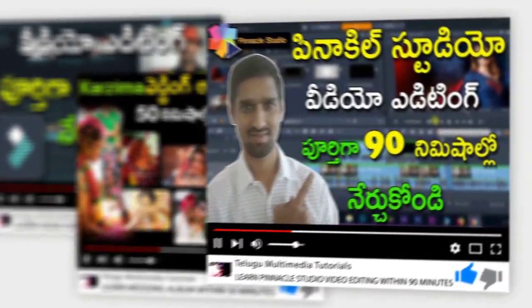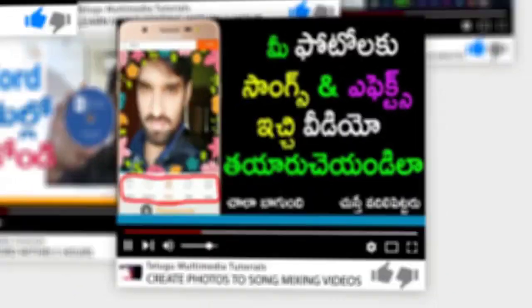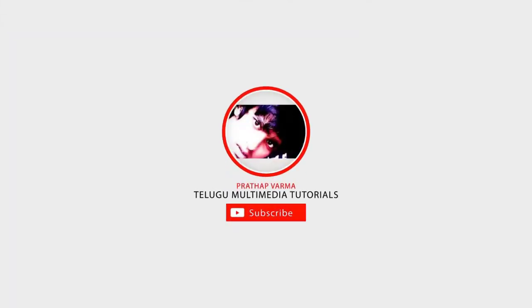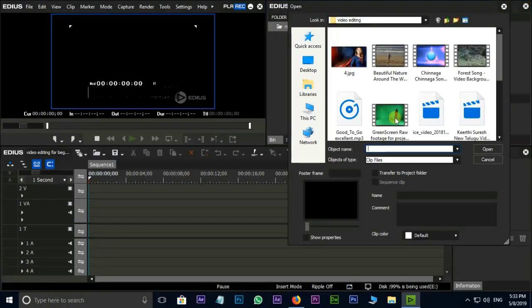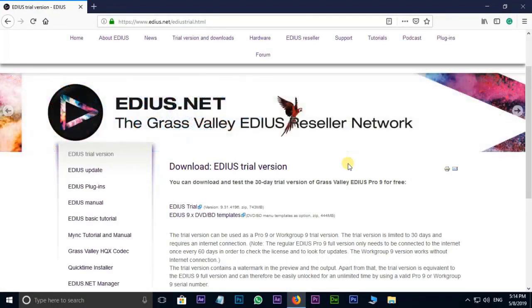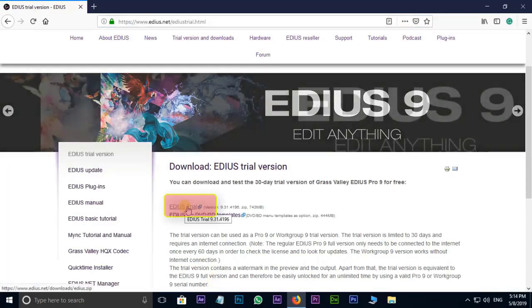Let's get started. Friends, today we are going to download the Edius Video Editing Software. This software you can download is already on the website. You can find the download link in the description of this video and click on the same page. You can click on the Edius trial, then click on the software download.